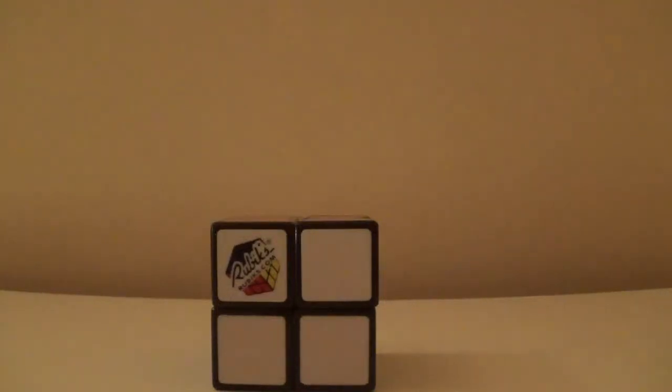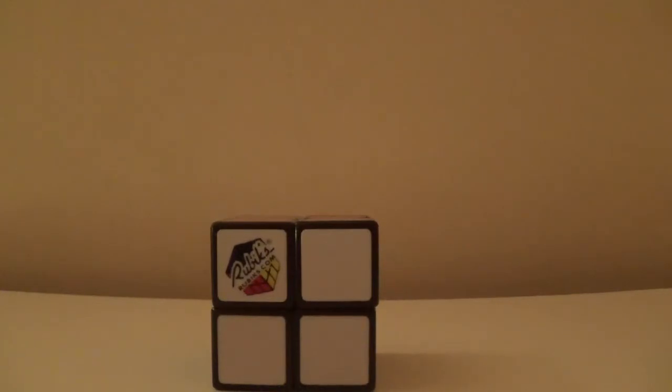What's up guys, it's JHQ and today I have a review of the Rubik's Brand 2x2. The Rubik's Brand 2x2 can be bought for $8 at Walmart.